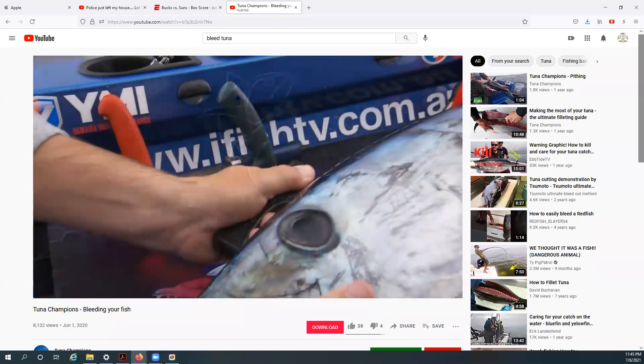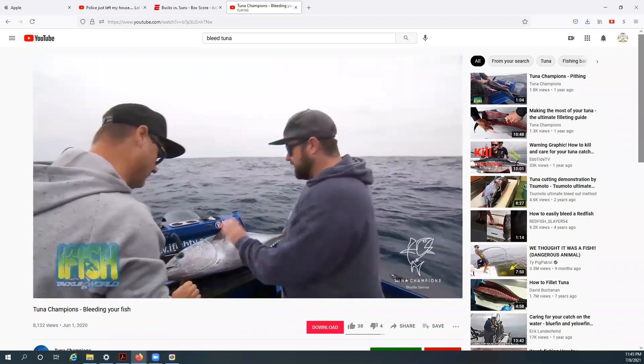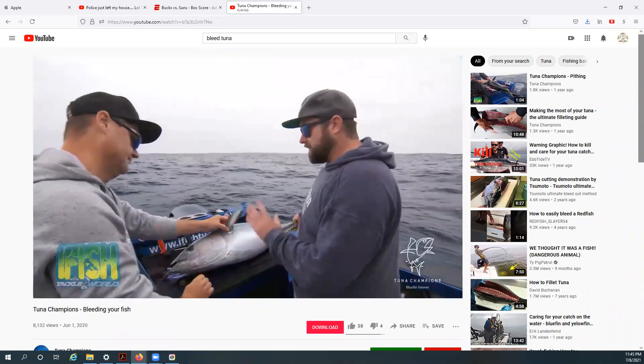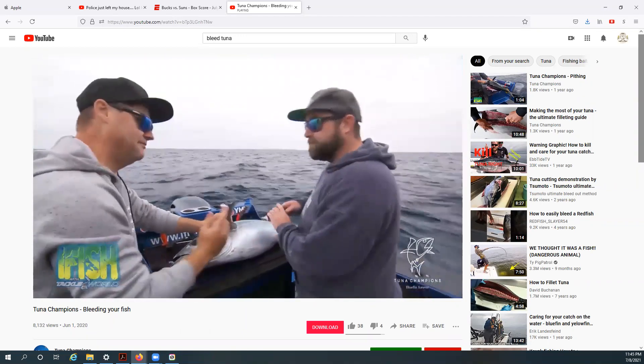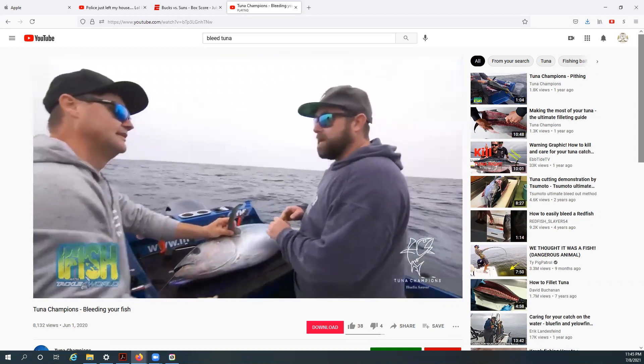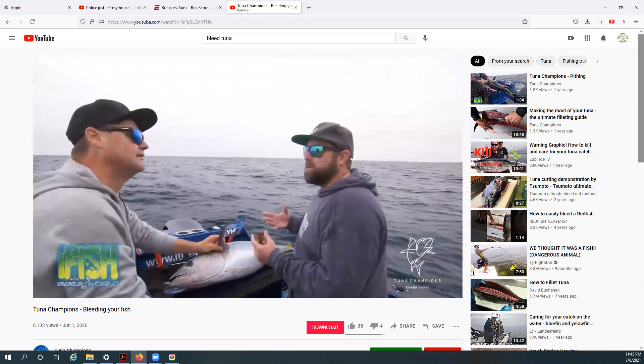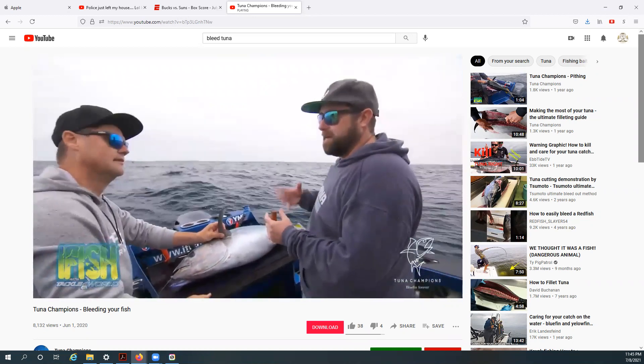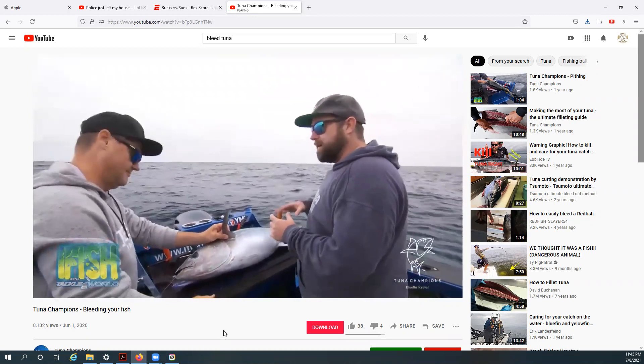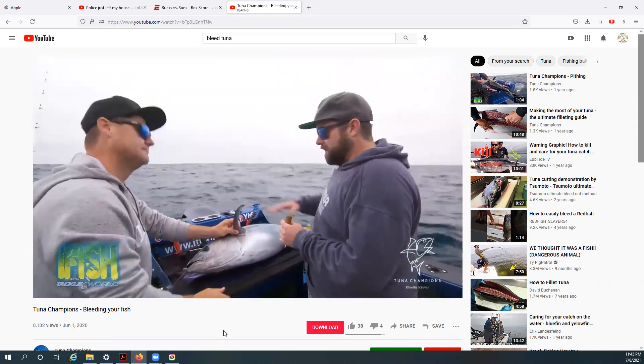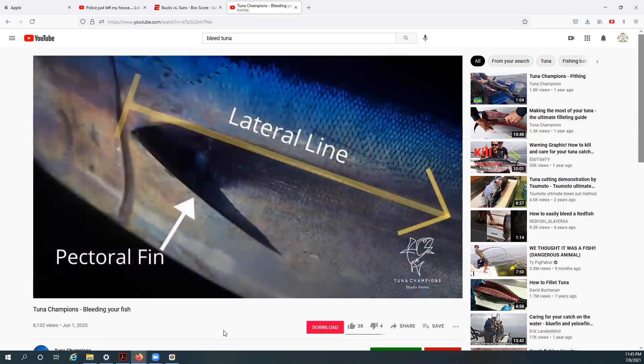All right, so it's now brain dead. Yep. So the next thing we want to do is bleed it. Now, the reason we bleed a fish is basically it's a very rich flavor if you leave all the blood in. So the more blood you can get out the better, and we want to do it from the arteries along the lateral line here.